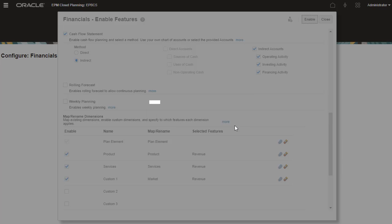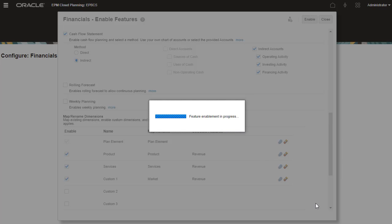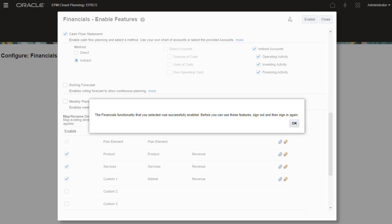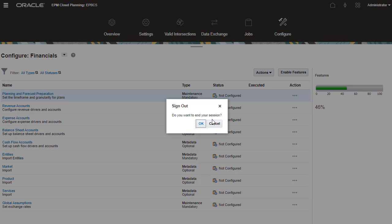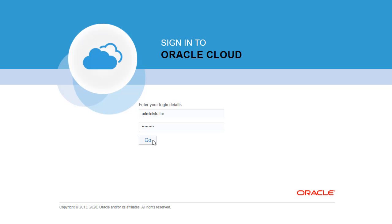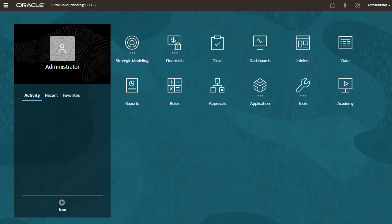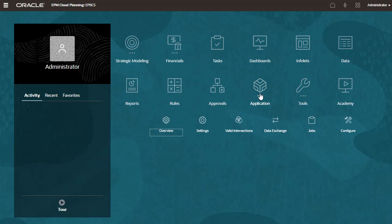Enabling features takes a moment to complete. When a confirmation message is displayed that financials was enabled successfully, log off and log back on to see your changes. Notice the financials card on the home page. Let's return to the configure page.